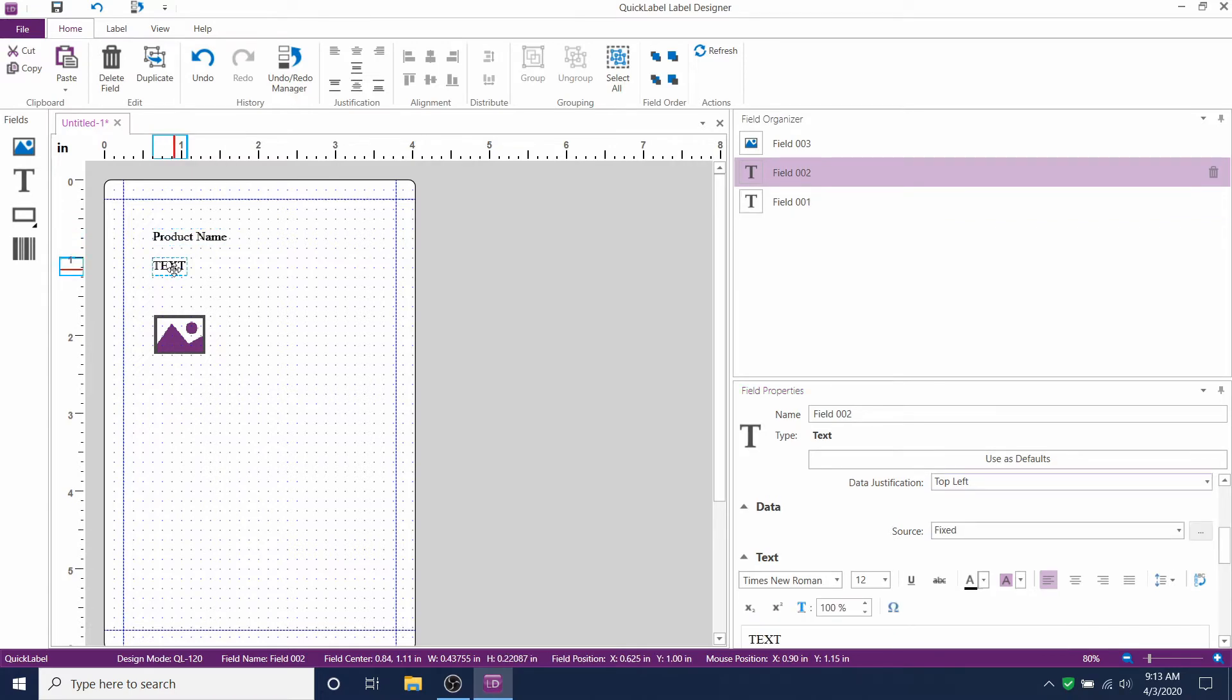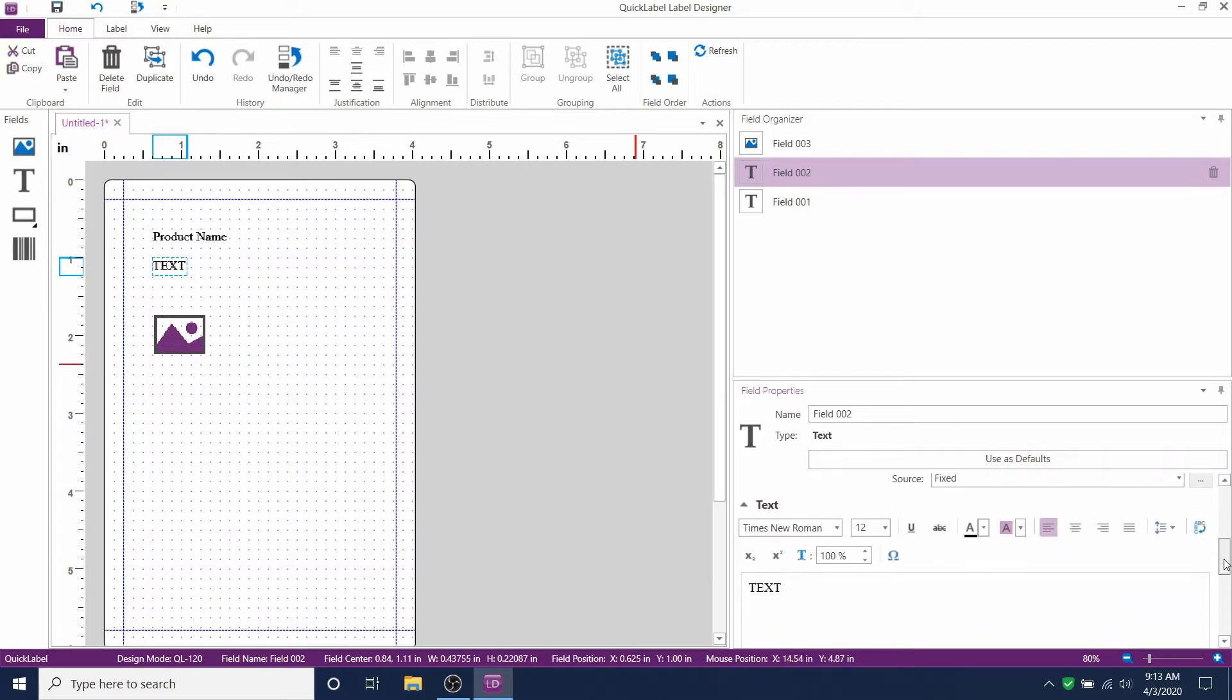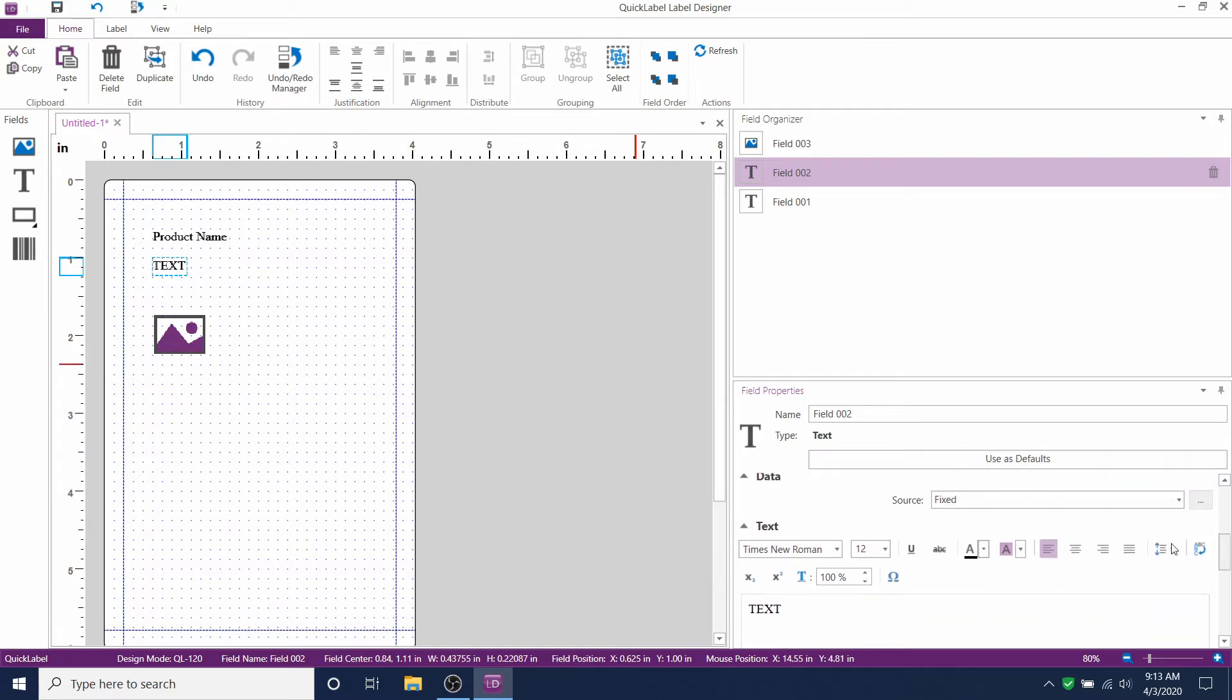This time we'll connect the text field to lot number. Click on the text field and then go over to field properties. Scroll down to data. Change the source from fixed to database.